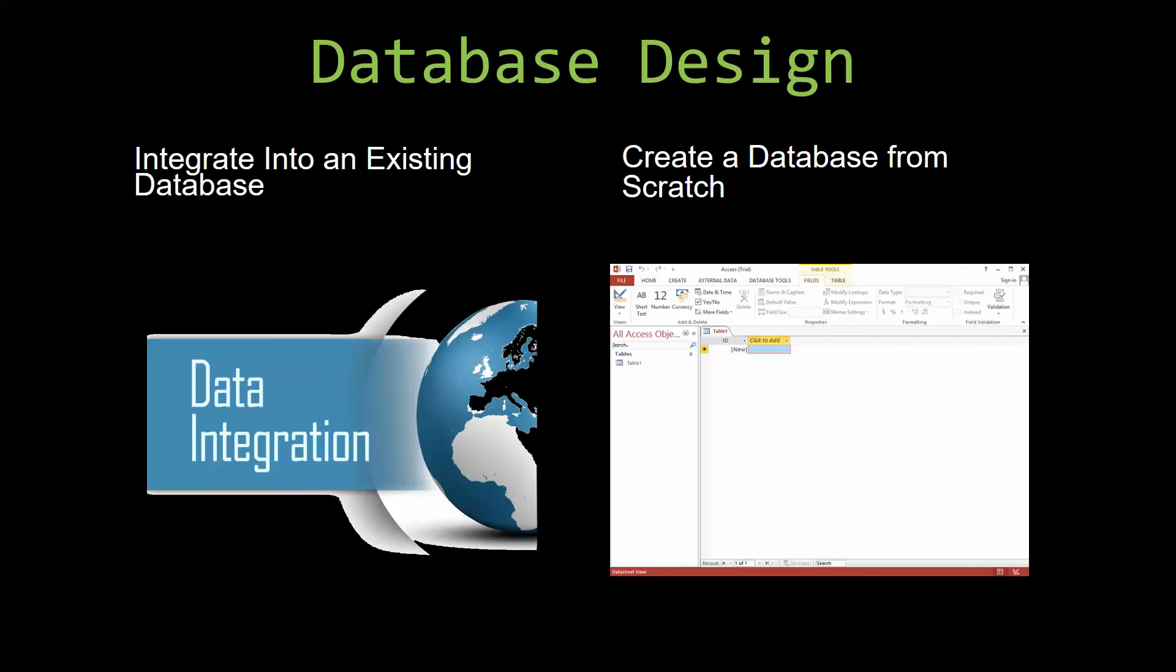Most of our templates are not designed to be used on their own. Instead, they are designed in a way that makes it simple and smooth to integrate into an already existing database that you have been using.